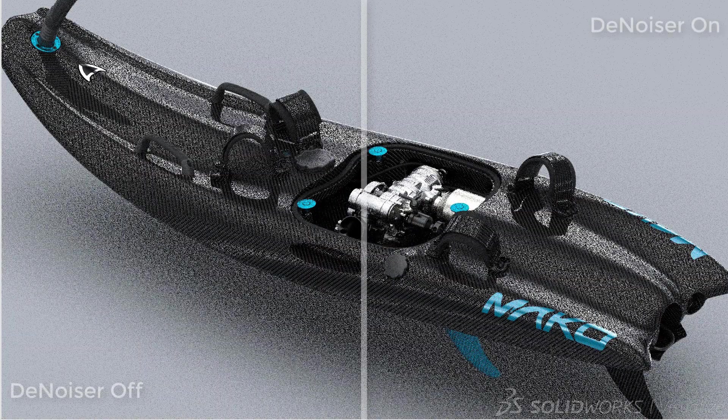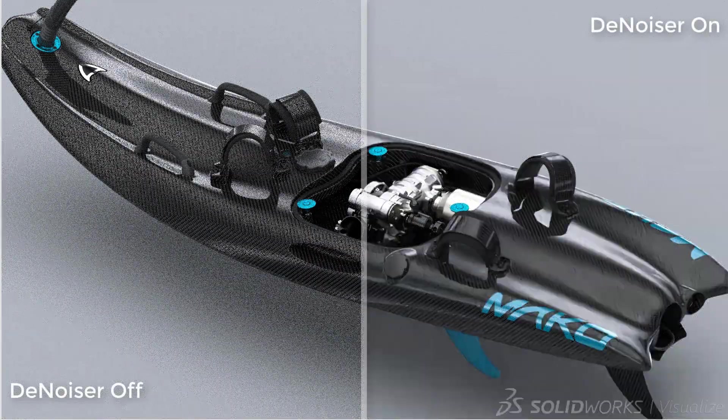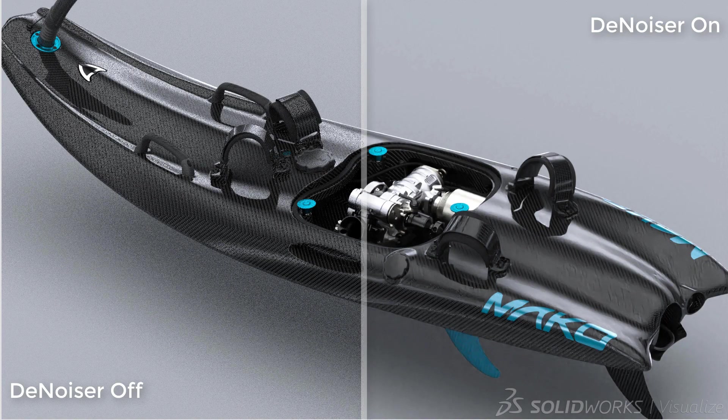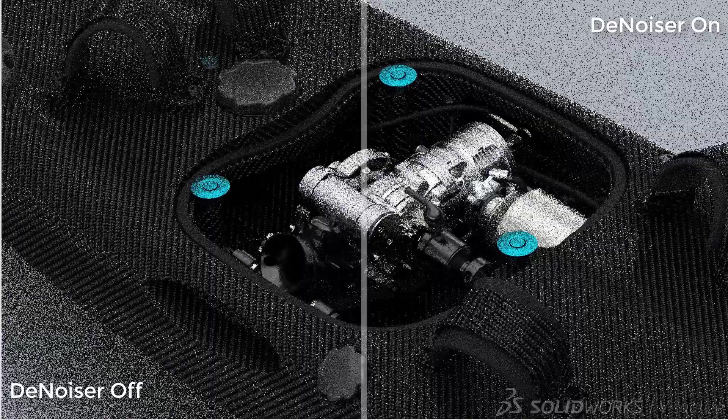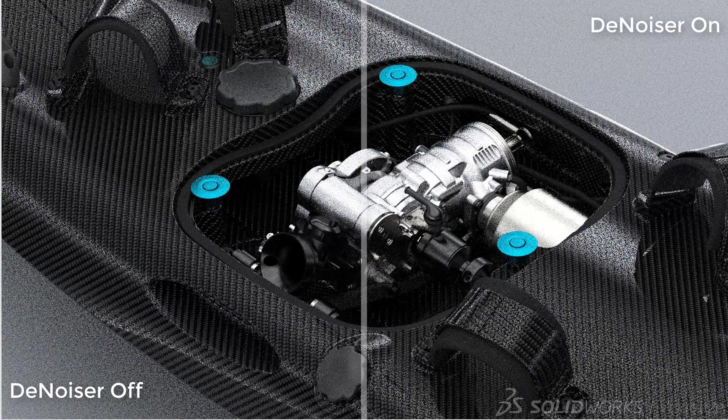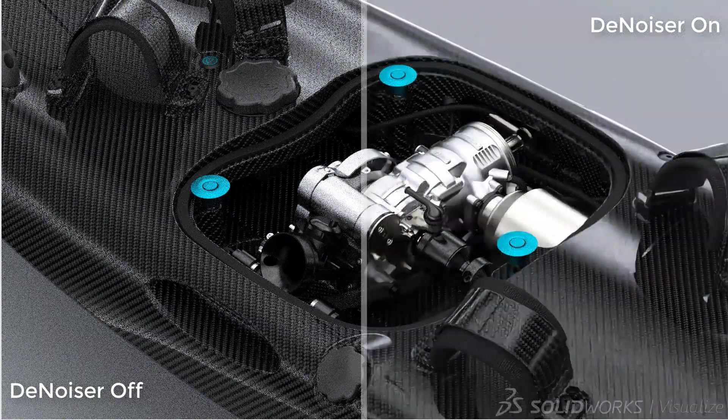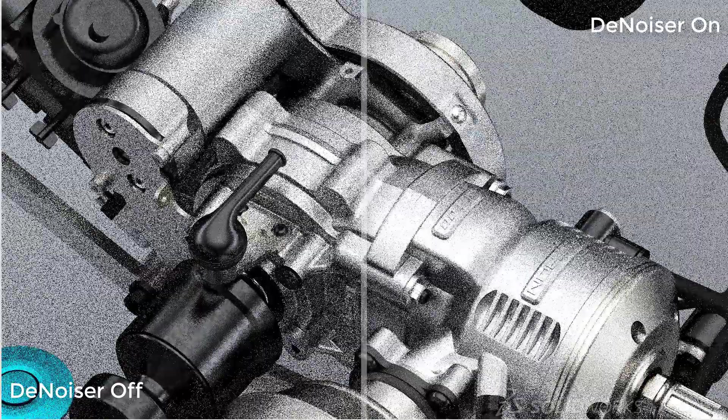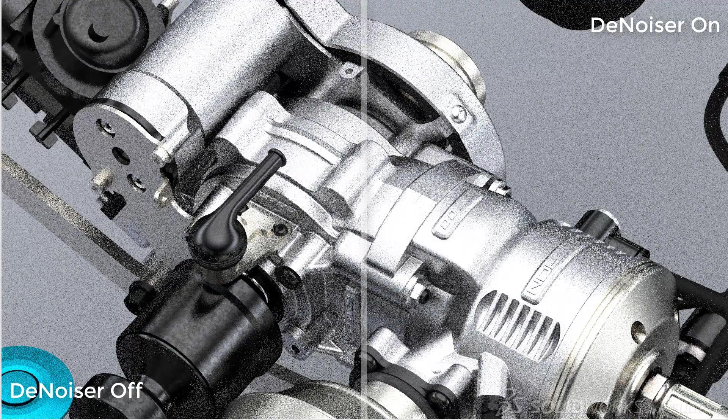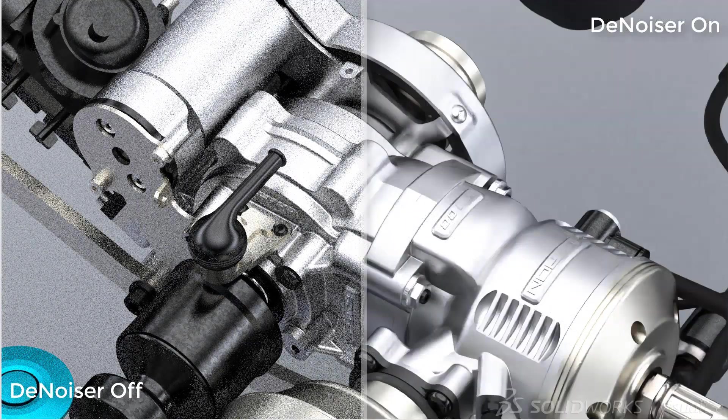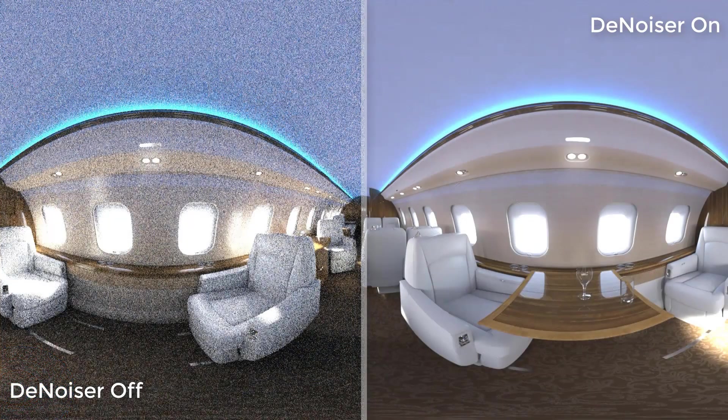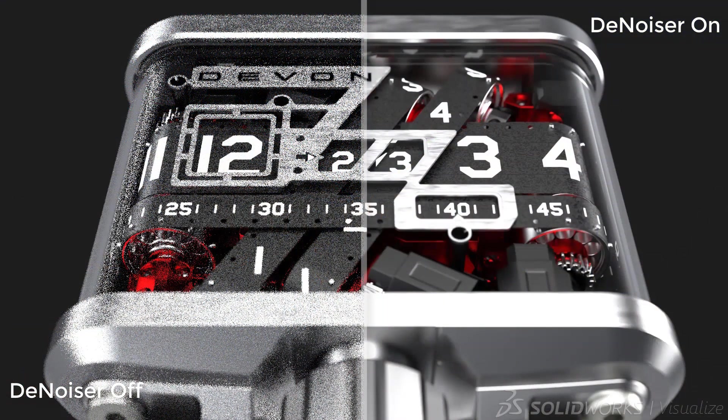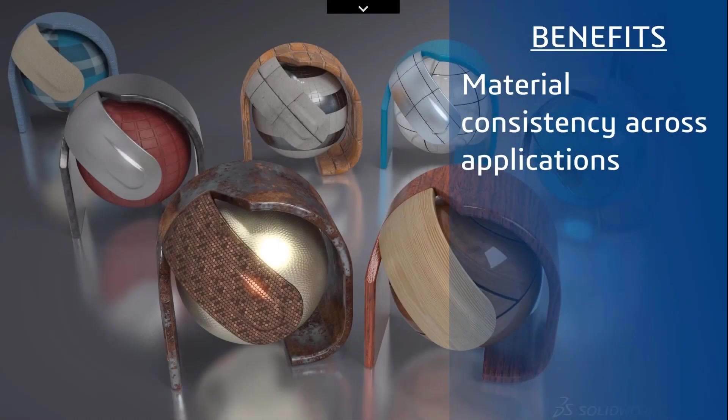One of the first things to mention in this new release is the de-noiser which came out in Service Pack 3 of 2018. Using AI it intelligently understands what the noise is in your scene, the grainy areas, and removes it allowing you to get a superb quality render in very few passes. The de-noiser activates at around 10 passes at which point you'll see a dramatic improvement in render quality. Rendering times using the de-noiser are up to 10 times faster.